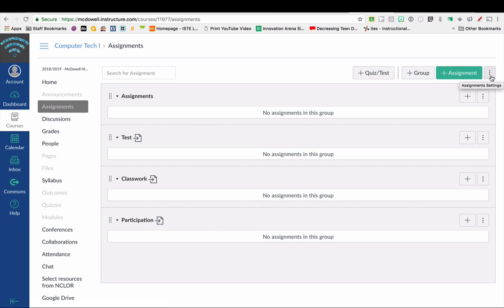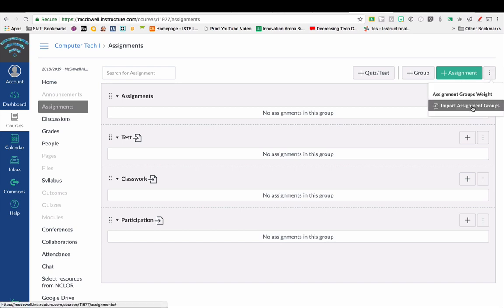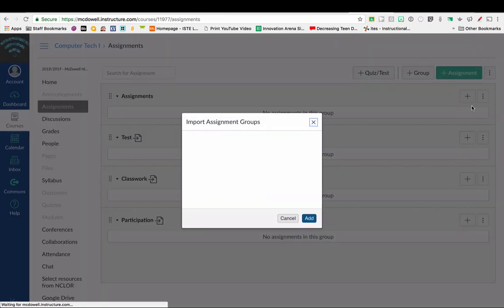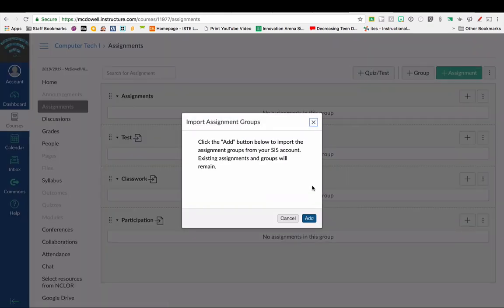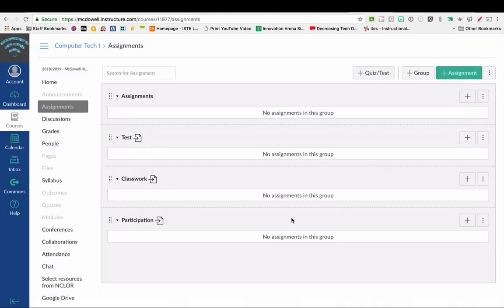Then you're going to click the three little dots up here in the very upper right hand corner, and then you're going to click Import Assignment Groups. Then you're going to click Add.